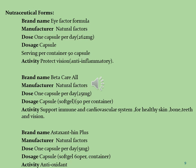Some important pharmaceutical brands in which carotenoids are used as food supplements: the first brand is Eye Factor Formula, manufactured by Natural Factors, dose 262 mg per day in capsule form, used for protective vision and as anti-inflammatory. The second brand is Beta-Carotene All, manufactured by Natural Factors, dose 25 mg per day in soft gel capsules for healthy skin, bone, teeth, and vision. The last brand is Astaxanthin Plus, manufactured by Natural Factors, dose 5 mg per day in soft gel capsules, used as an antioxidant.